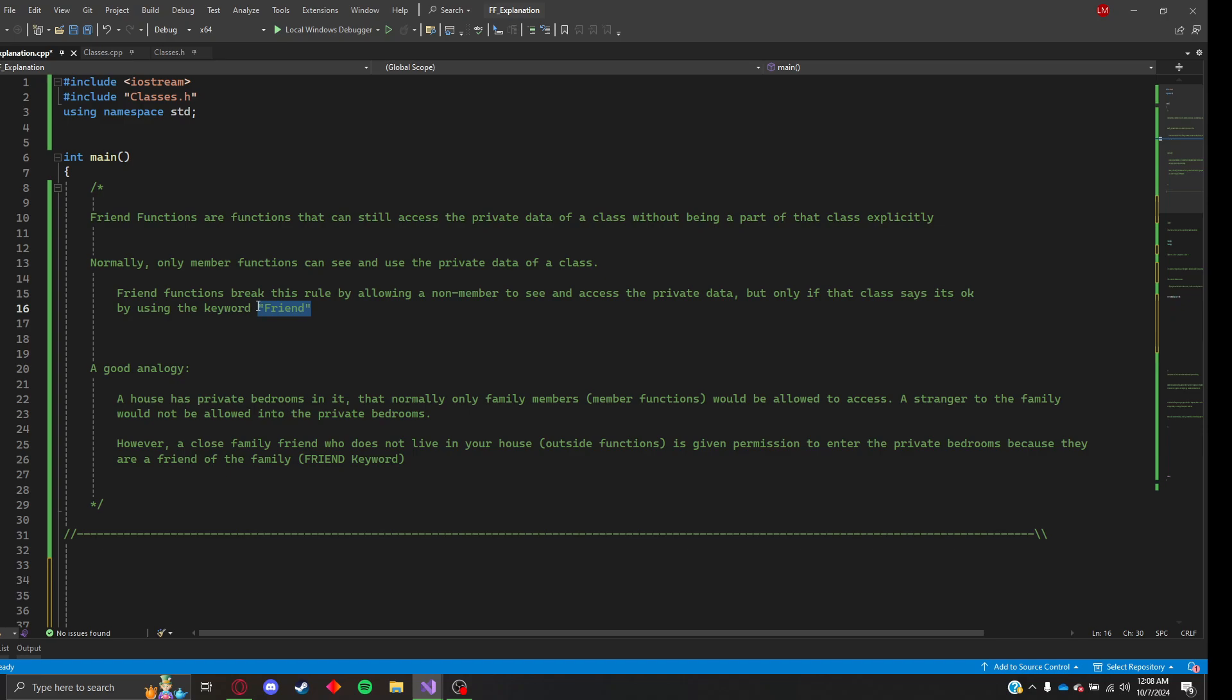However, a close family friend who doesn't live in your house, he's not a part of your family. In this case, that would be the outside function. It's given permission to enter the private bedrooms and other parts of the house because they are a friend of the family. That's where you use the friend keyword.